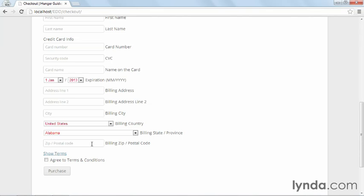So like I said in the WordPress eCommerce Core Concepts course, if you're going to set up an eCommerce store, you need to have an SSL certificate for the store. And that is especially important if you're using Stripe.